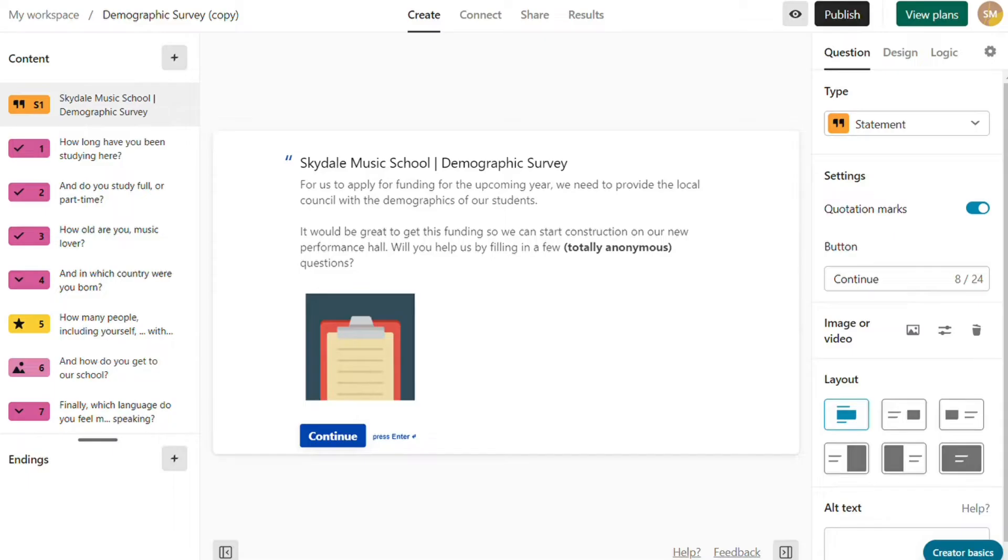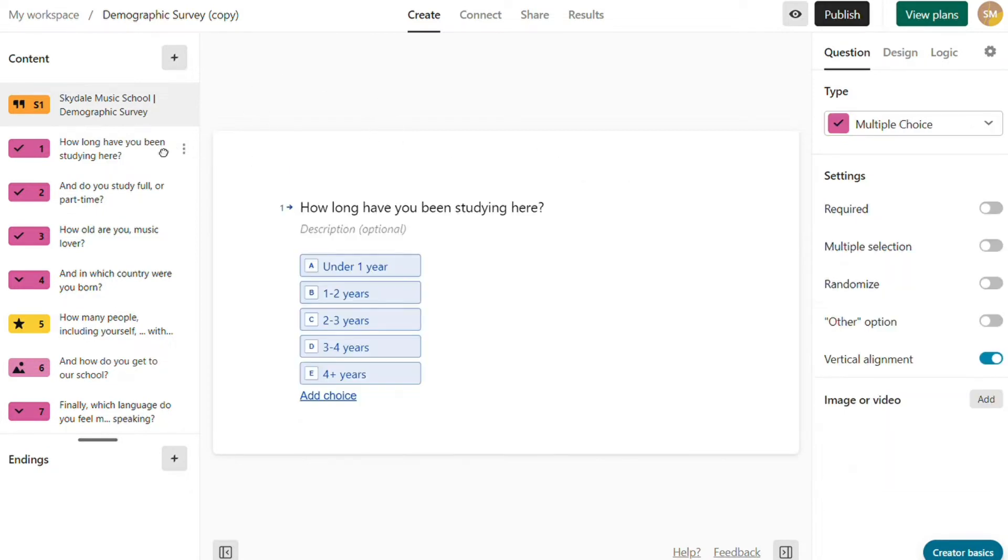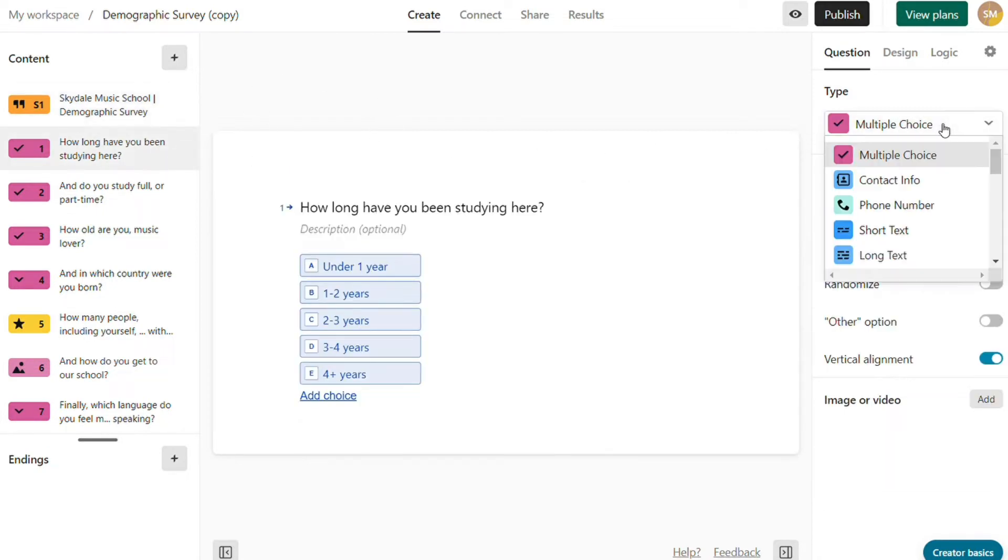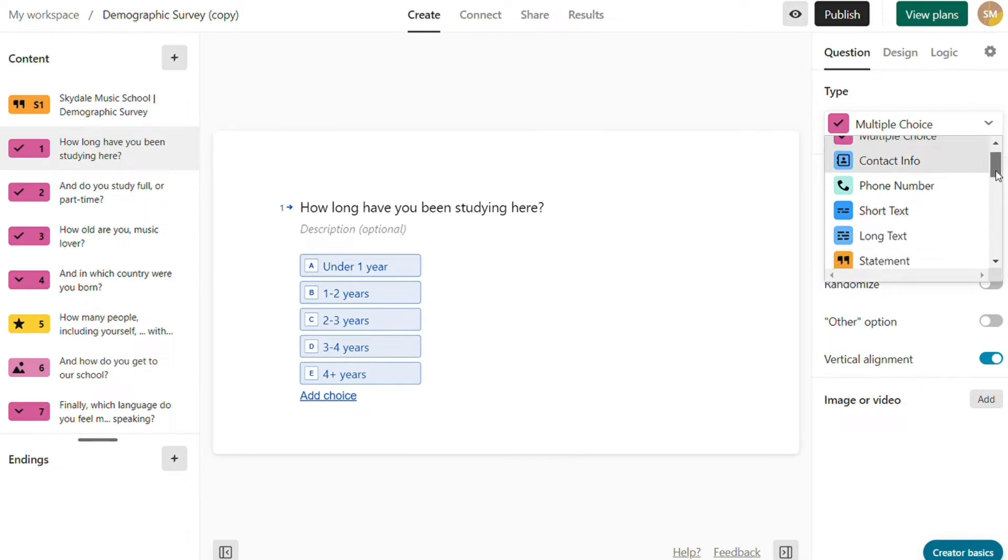For the content types, Typeform supports several types. With Typeform, we can add 25 form elements. All of them are free, except for the payment elements.